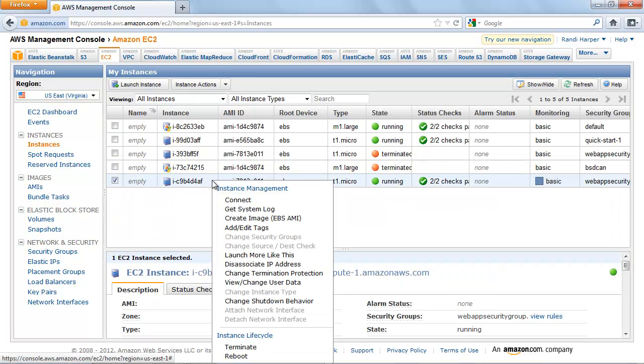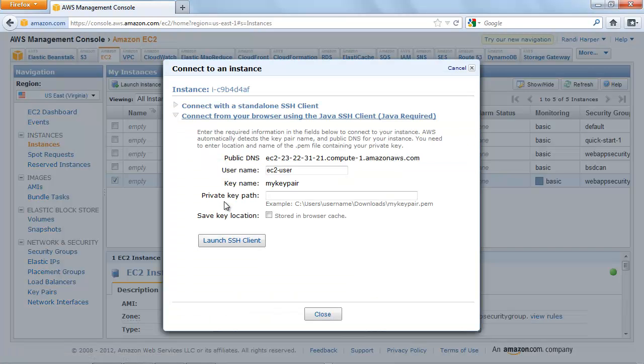Right-click on the instance and select Connect. Click Connect from your browser using the MinetermSSH client. AWS automatically detects the public DNS address of your instance and the key pair name you launched the instance with.